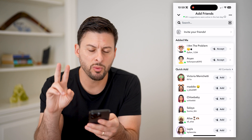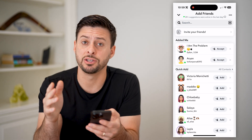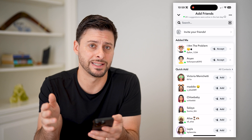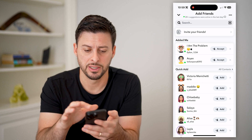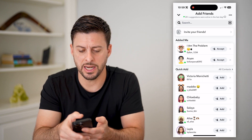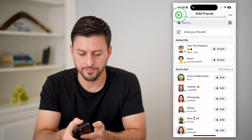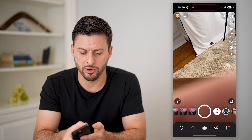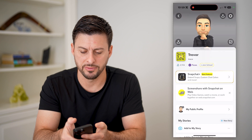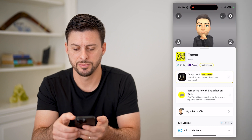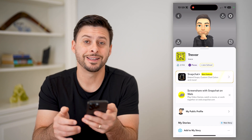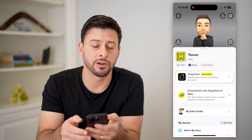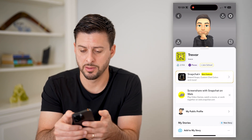I'm going to walk you through two different things that you can change in the settings. So let's get out of here and tap on your profile at the top left. Now let's tap on that gear icon at the top right.